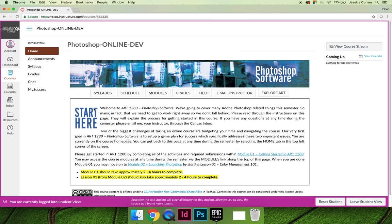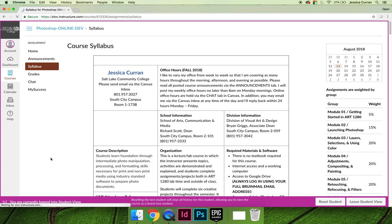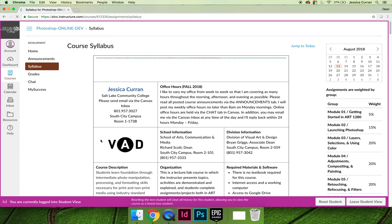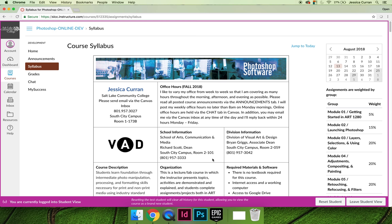The easiest way to do this is to click on the syllabus tab anywhere that you see the word syllabus. It will launch the course syllabus and give you all the information you need for the class.